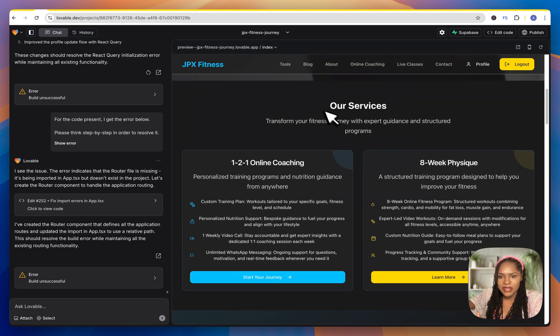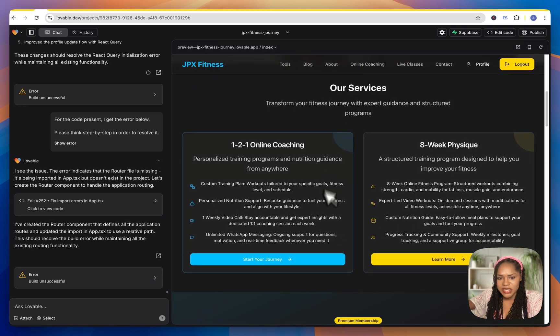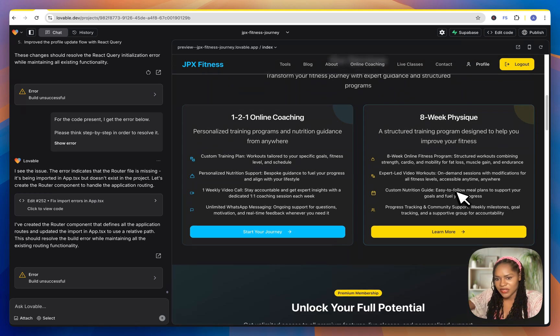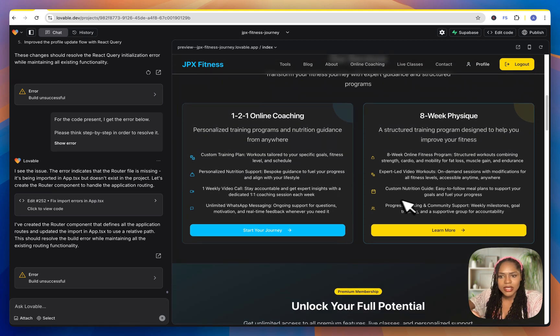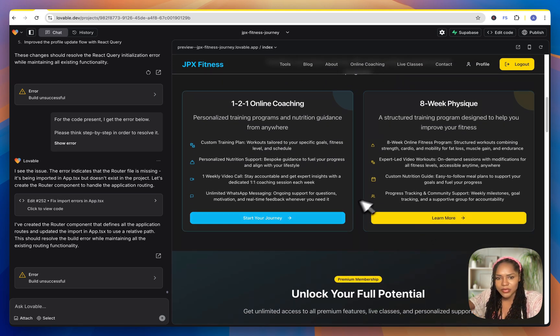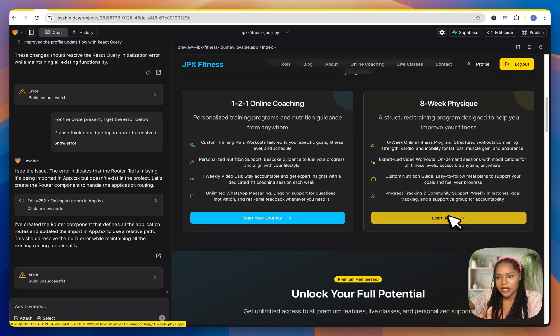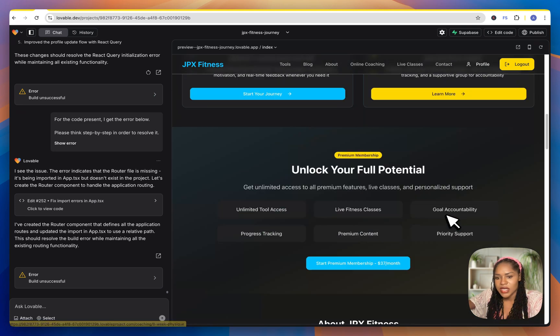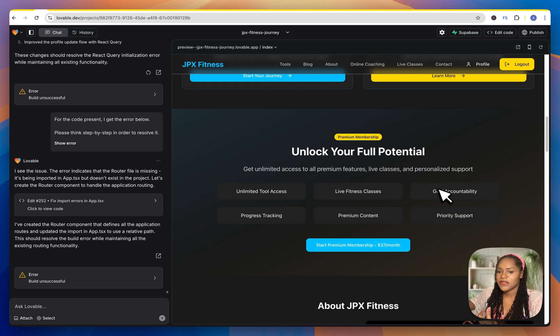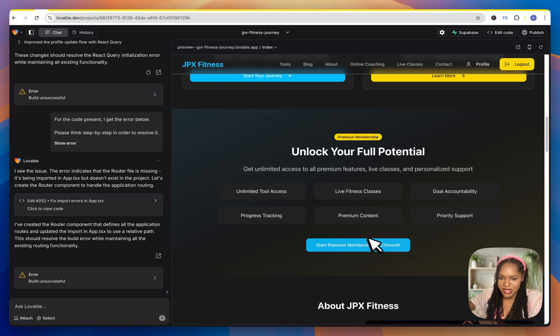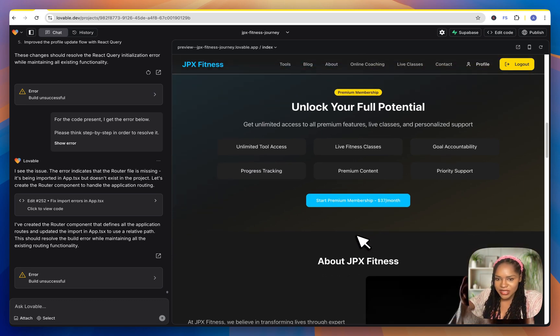I also added services. So one-to-one coaching, eight week physique, just different offerings. These will of course be productized. That's going to be a one-to-one service. And that's going to be a course. And then the membership. So fully monetized personal training site, ready to go.